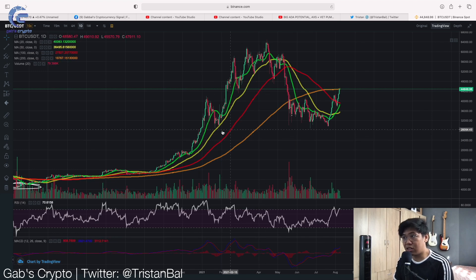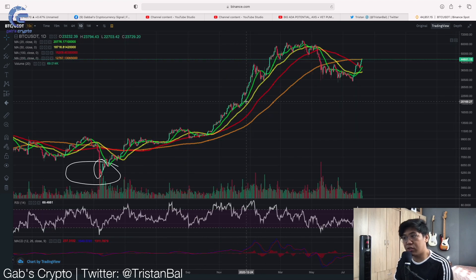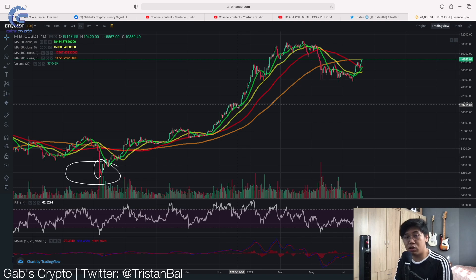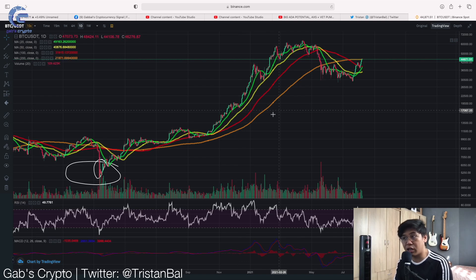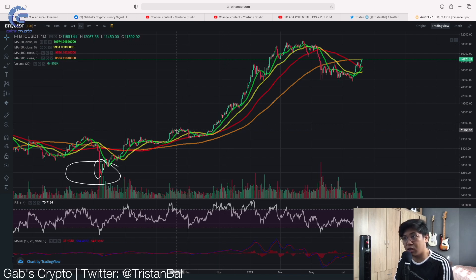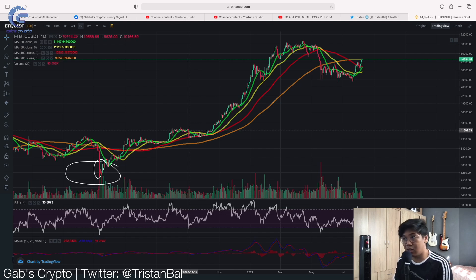Right now we have the moving averages here. Moving averages can give us an idea of where we can get support and some resistances. In the previous video, I showed you how to get support and resistances on a straight or linear line. This time, I'll show you how to get support and resistances using the moving averages.